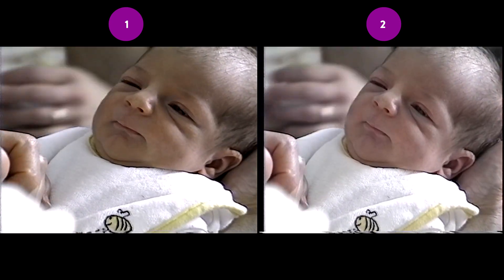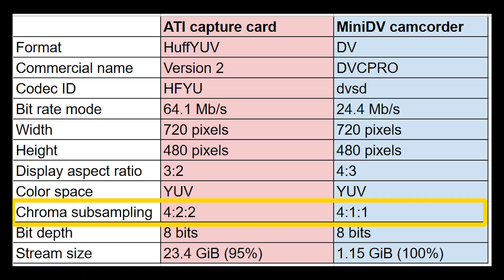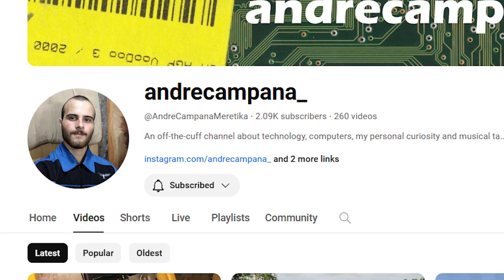Before revealing which is which, let's compare the media information. Notice that the MiniDV method shows a chroma subsample of 4:1:1, which means the color is compressed. The ATI method has a chroma subsample of 4:2:2, which is not as compressed. I found this helpful video from this YouTuber that shows the difference between 4:2:2 and 4:1:1.